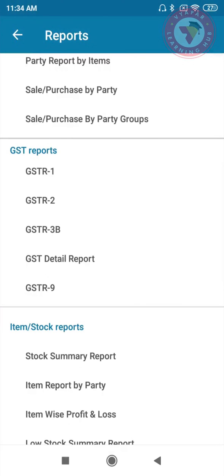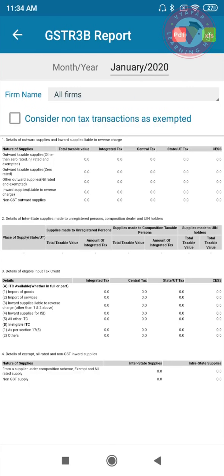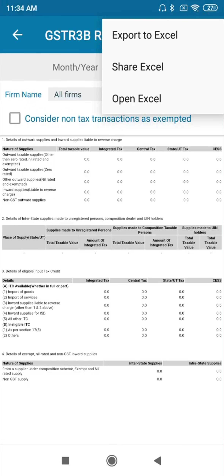GSTR-3 report is a summary of your sales and purchases. You can share this report directly from here with your CA for your GST filing through WhatsApp, email, or any other mode.